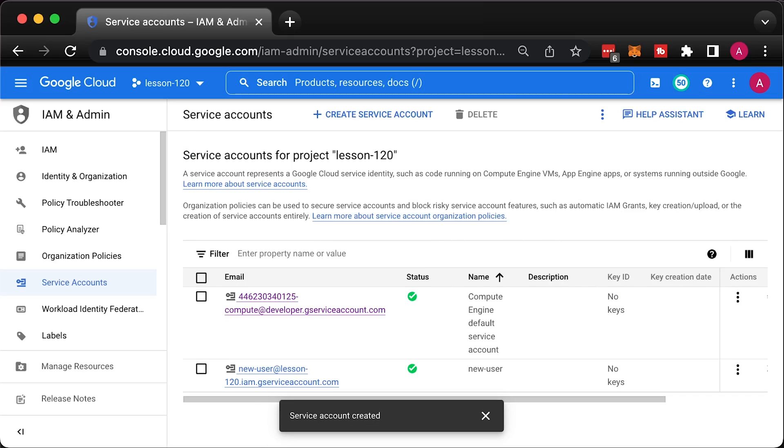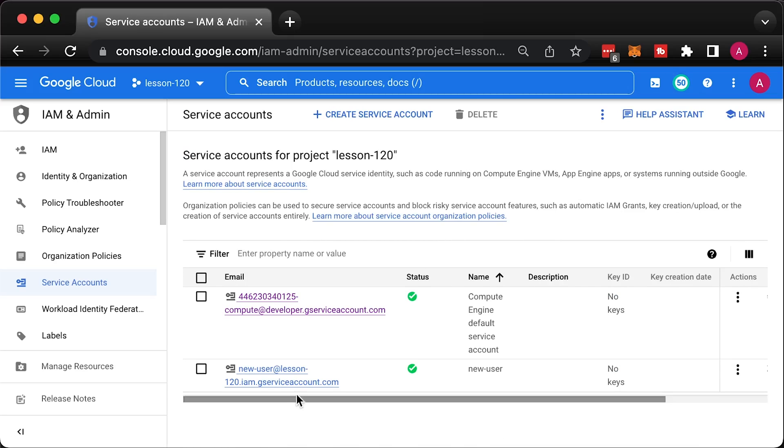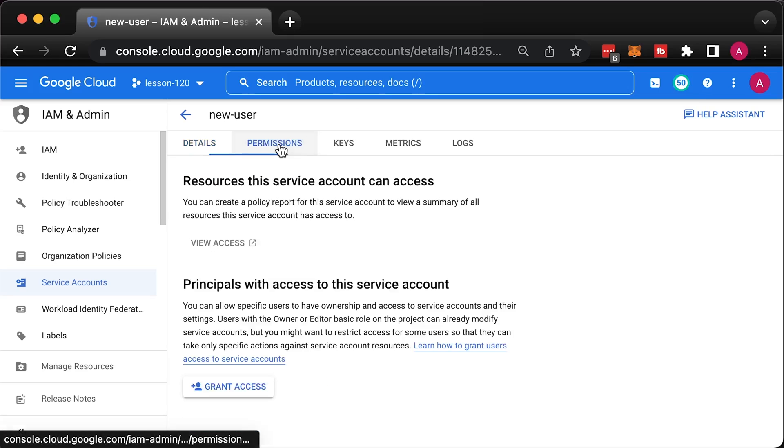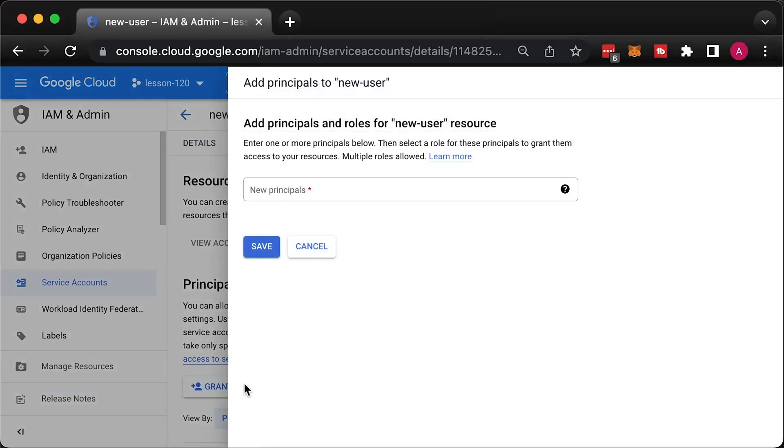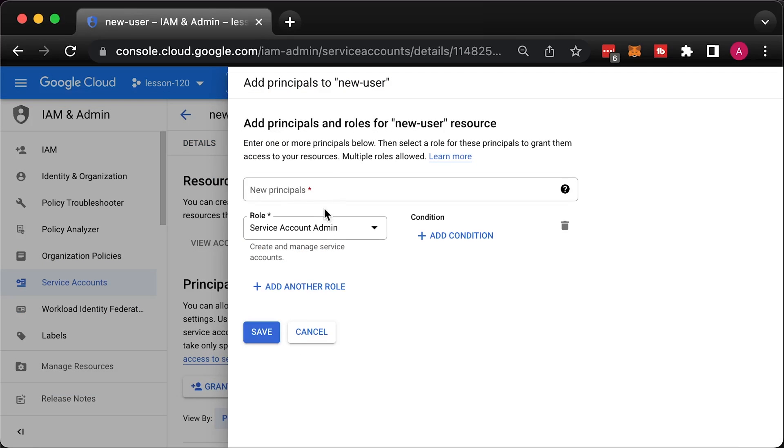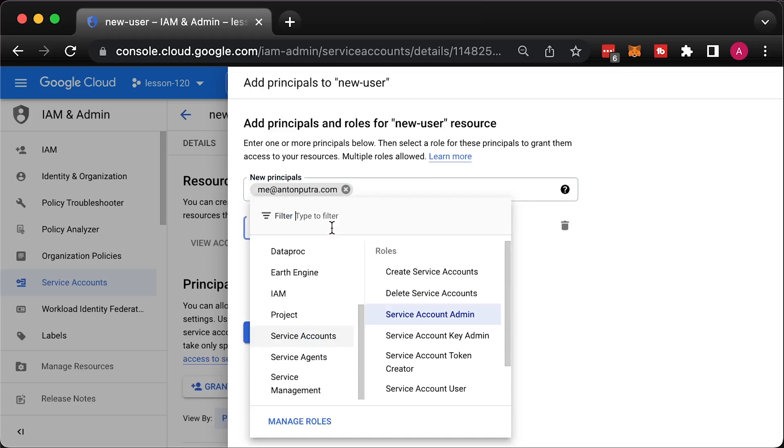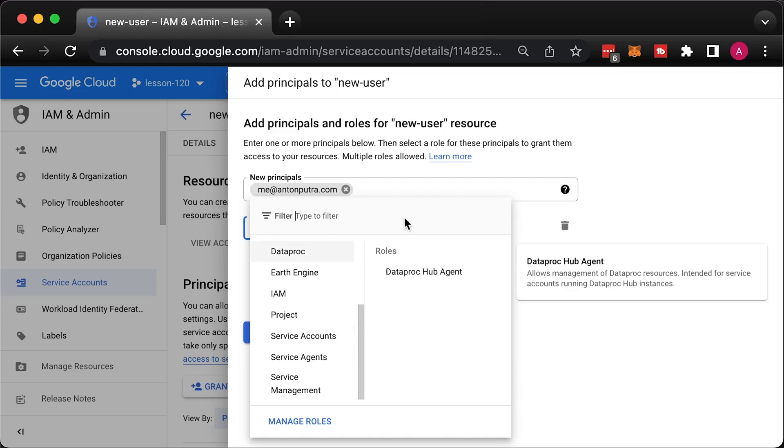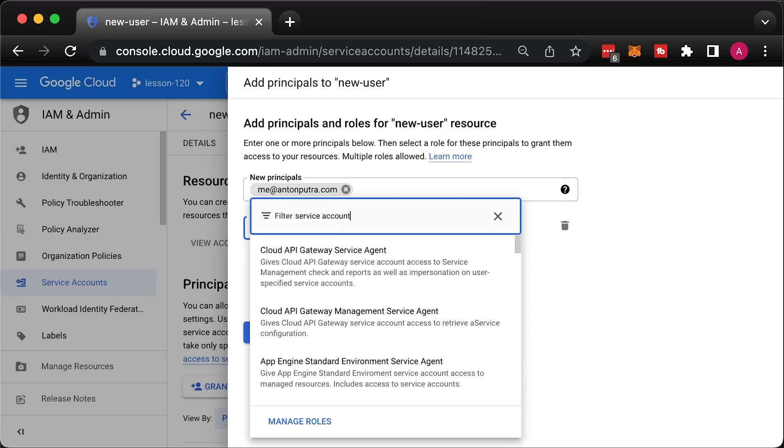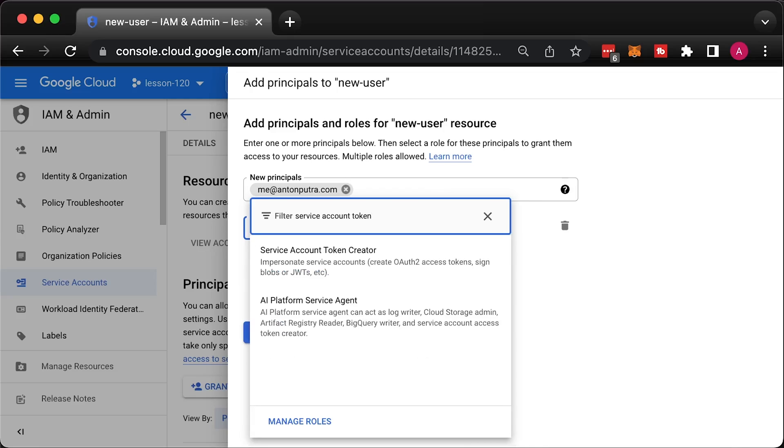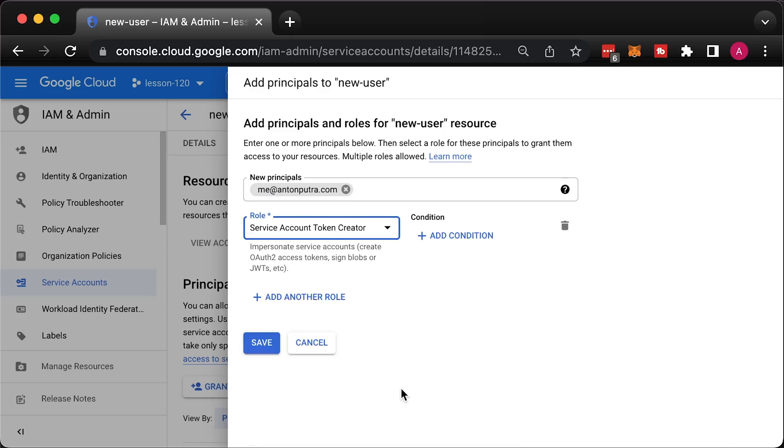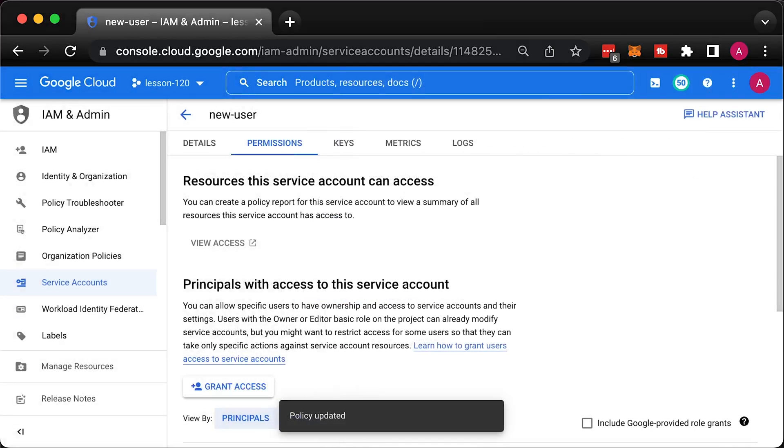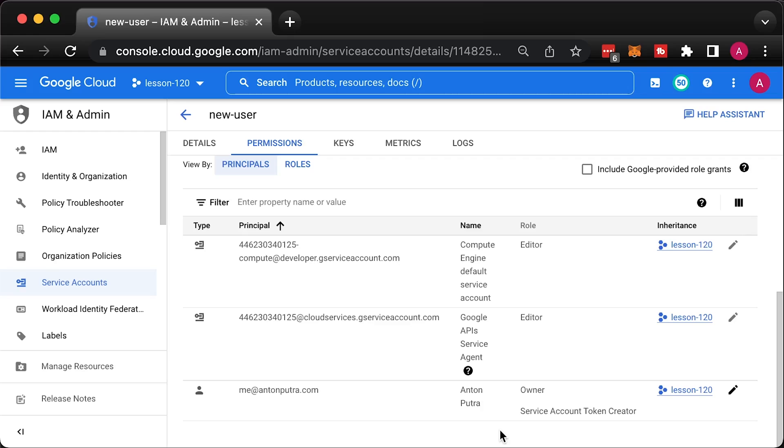The next step is to grant my personal user permissions to use this service account. You need to click permissions and grant access. Then, enter your email and select service account token creator role.